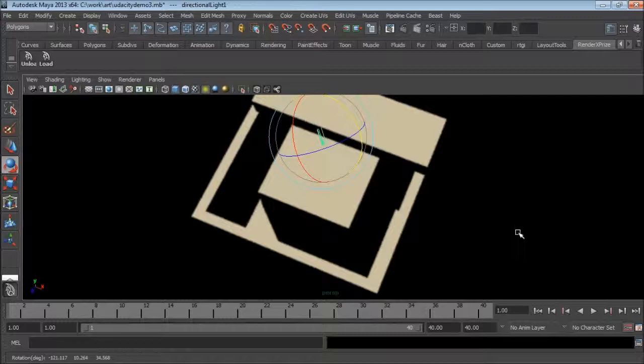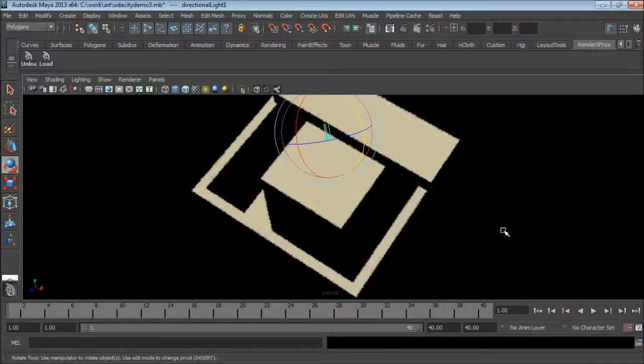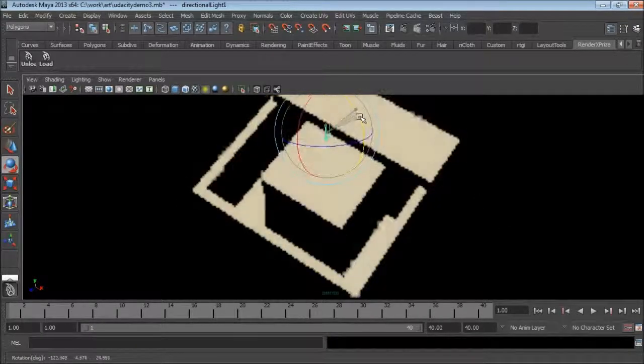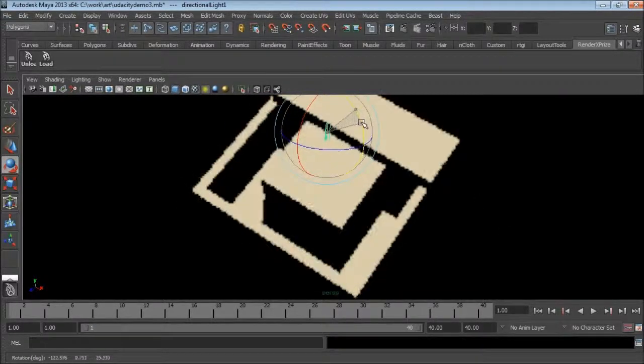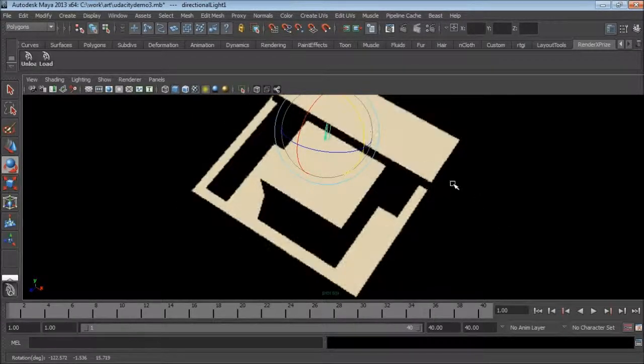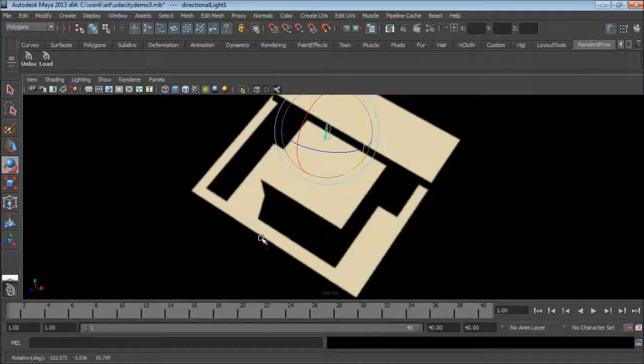By rotating the light we can also place the shadow where we want it. But there is still something wrong with the shadows — real life shadows are typically not as sharp as what we see here.